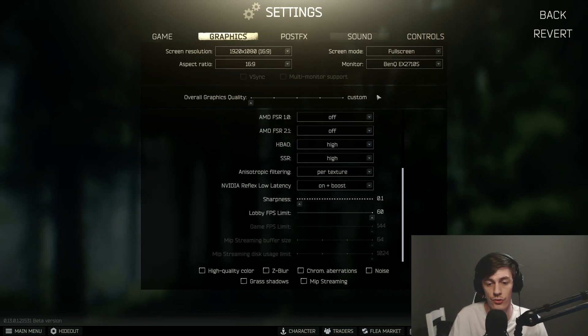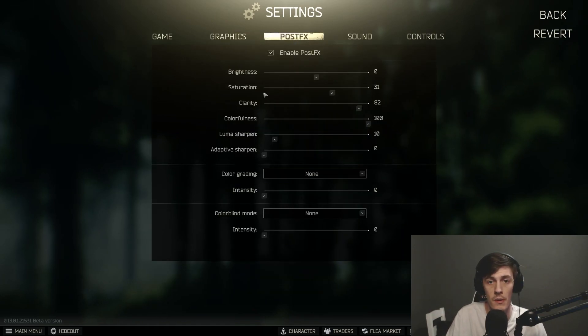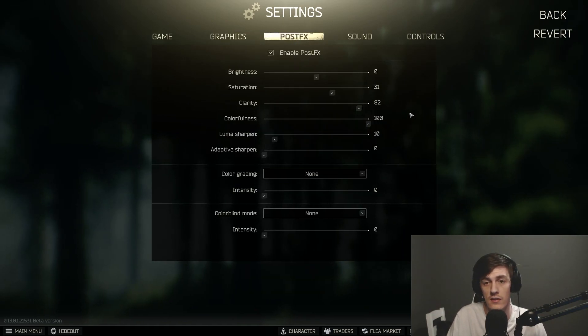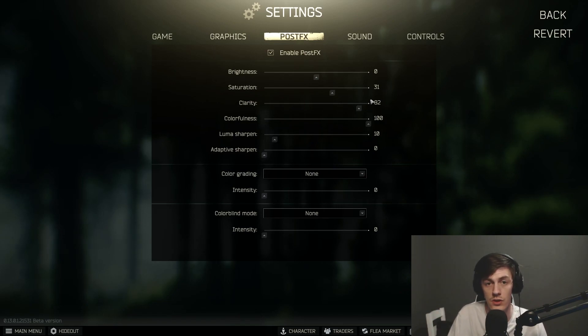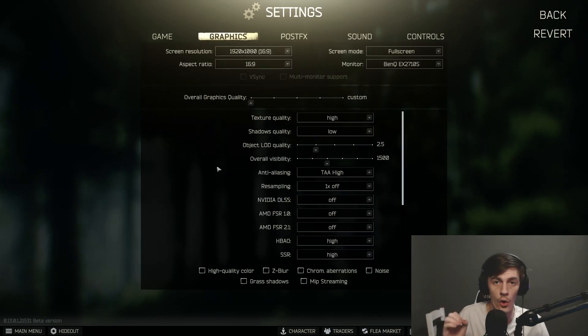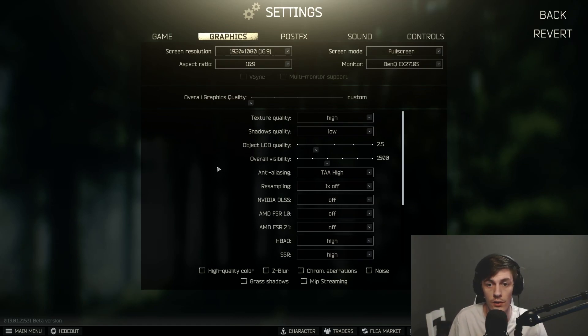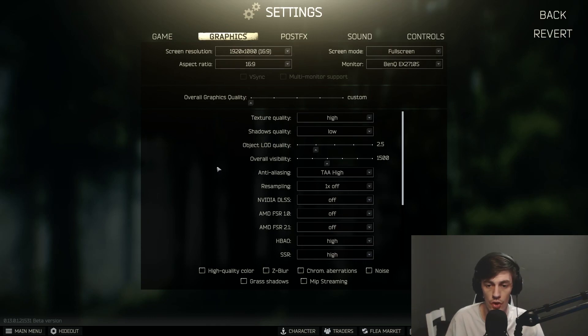I have the anisotropic filter into pro texture, and I have Nvidia Reflex low latency to be on, and I run full screen or borderless depending what I'm doing. For my post FX settings, these are the settings that I use, which I find I see players a lot easier with these settings, which is really really nice.